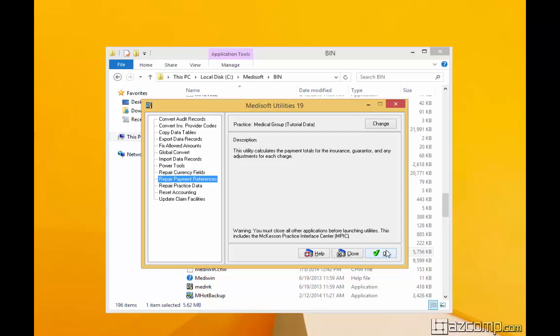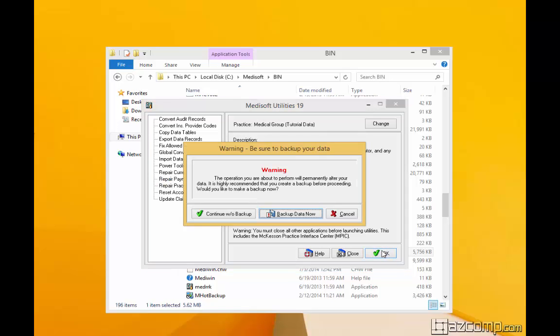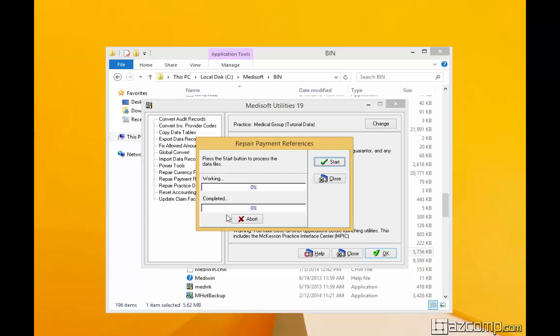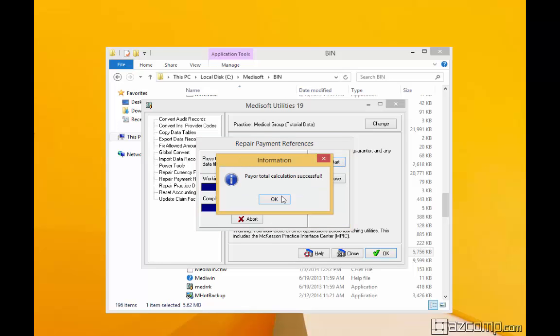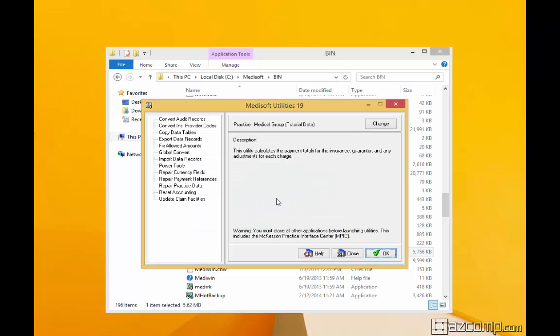Depending on how large your database is, this could take quite a while. Now we've already backed up, so we're just going to continue. Start — and done.